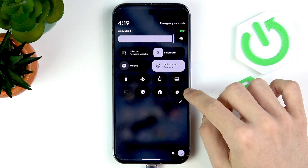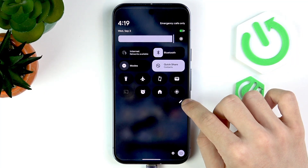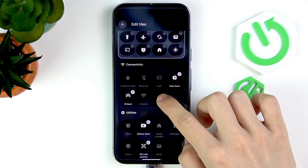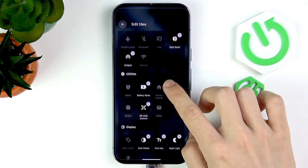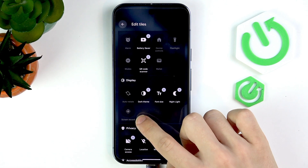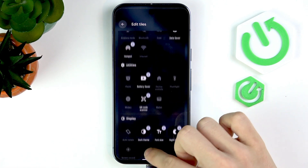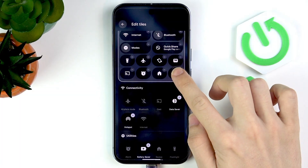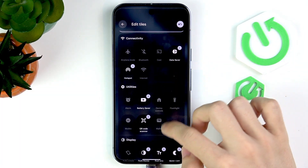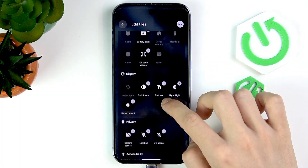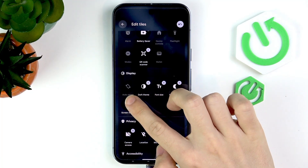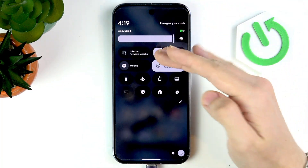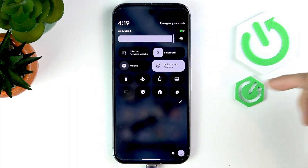If you don't have it, click on the edit button and then scroll down a little bit until you find screen record. You can see that when I click minus next to that screen record button, I'll find it here and I can click plus to add it. Now I can go back and it's here.